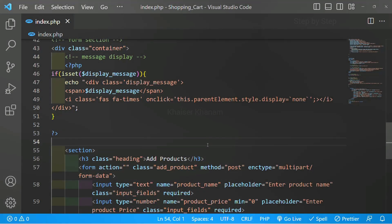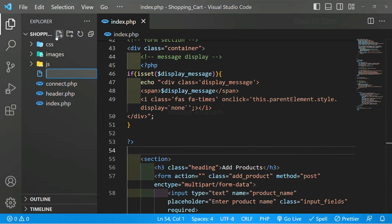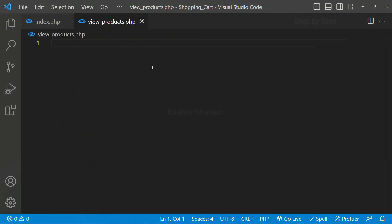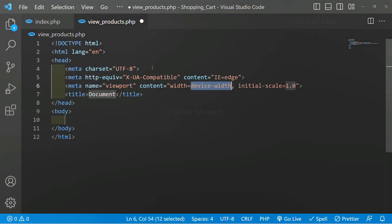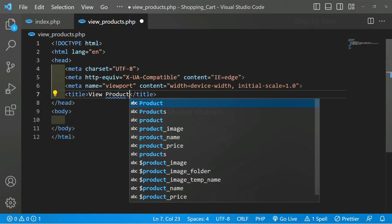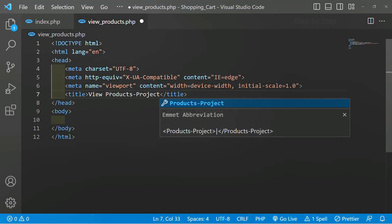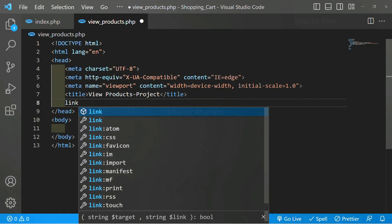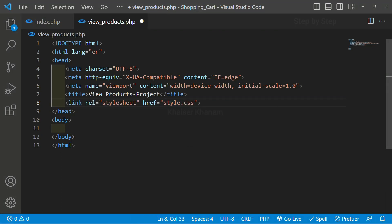I will come to my project and inside the main folder I am going to create one file. I will give the file name as view_products.php and close that panel. I'll add basic HTML code and change the title to 'view products'. I will also write the project name. Below this I am going to link the CSS file. My CSS file is present inside the css folder as style.css.